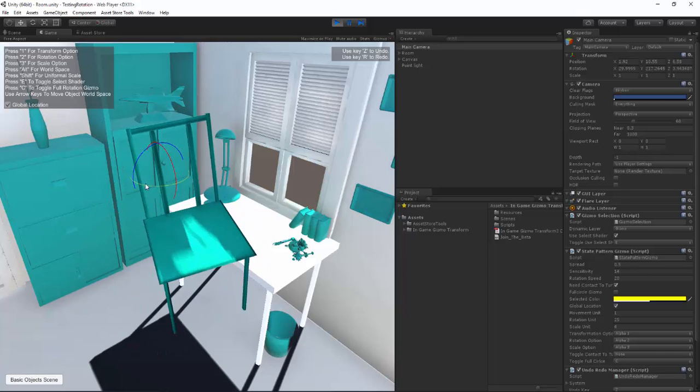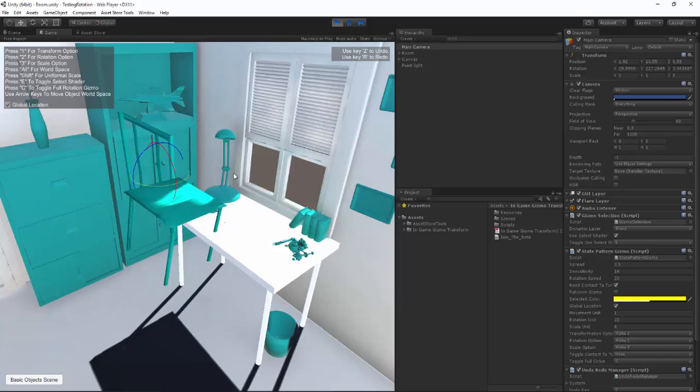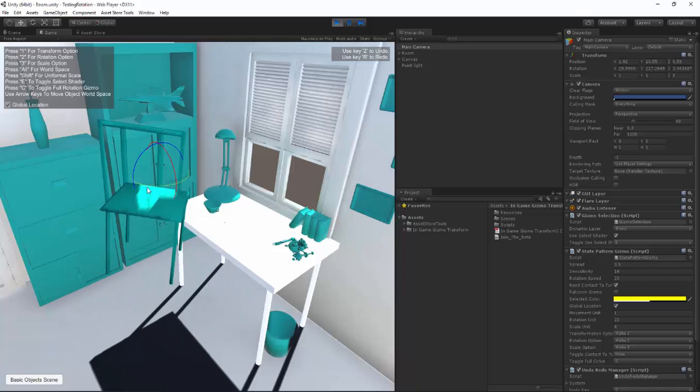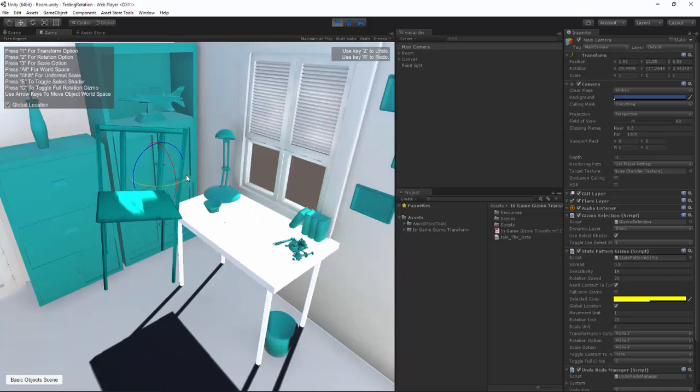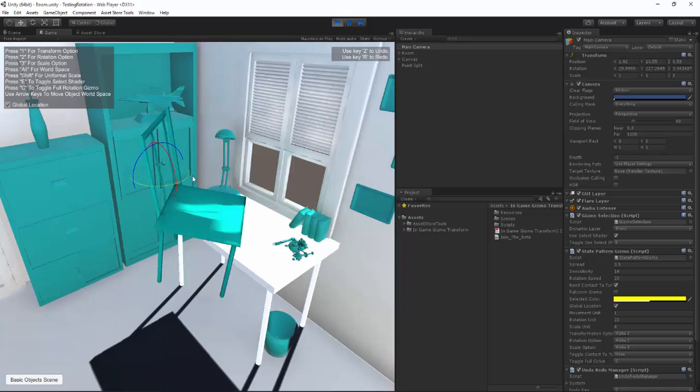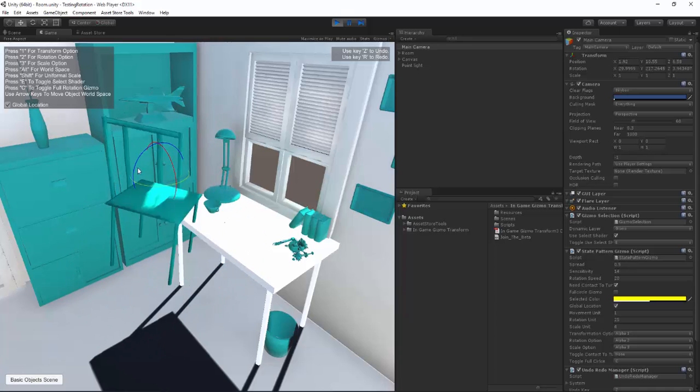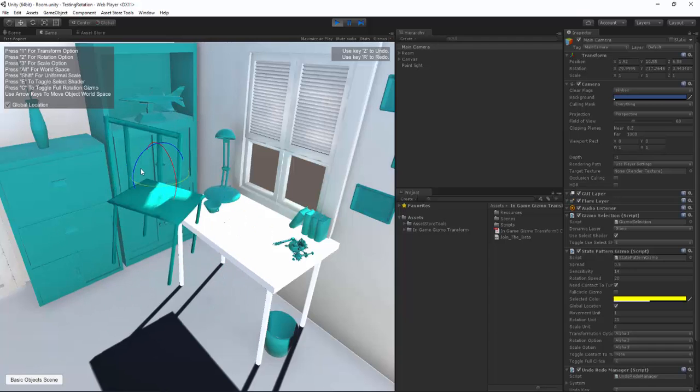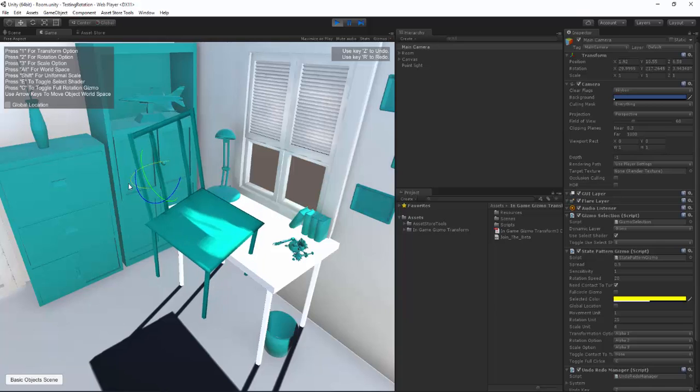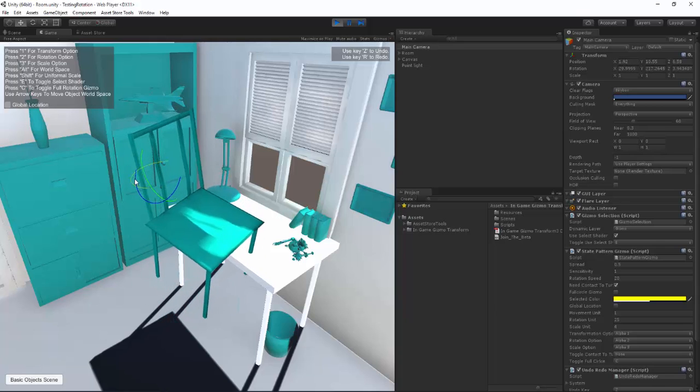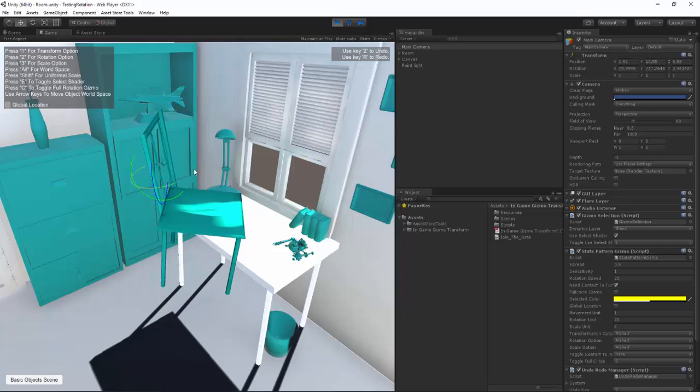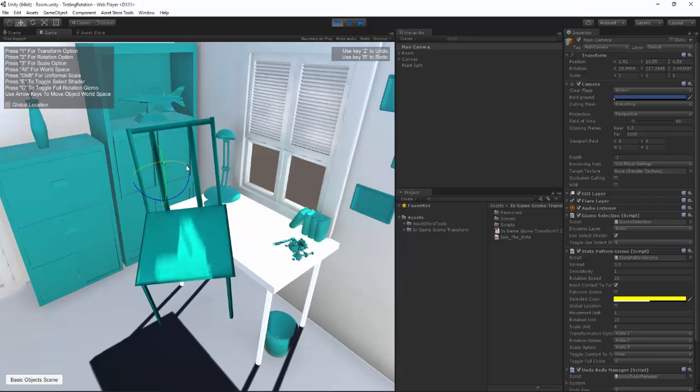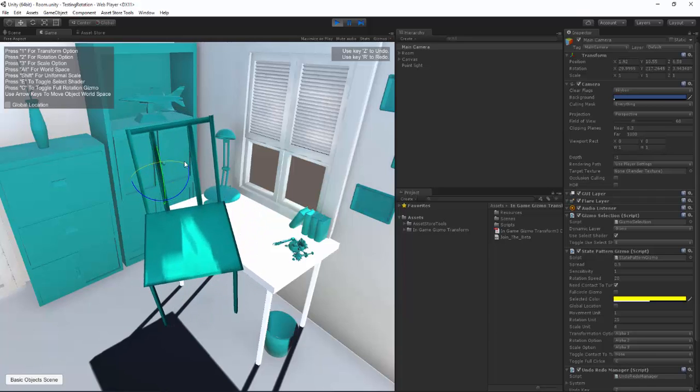Another thing that we've added is the ability to turn the object without holding down the circle or tracing the circle. So it used to need to outline the circle. Let's hit alt to show you how that looks. You'd have to do this and the moment you get off the circle it would snap back to its original position thinking that you don't want to turn it again.